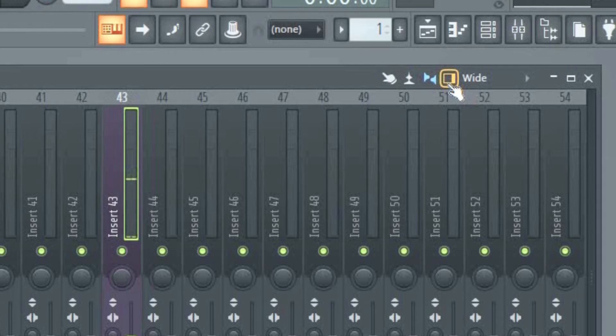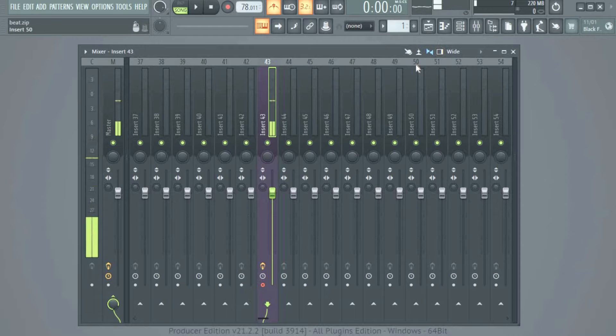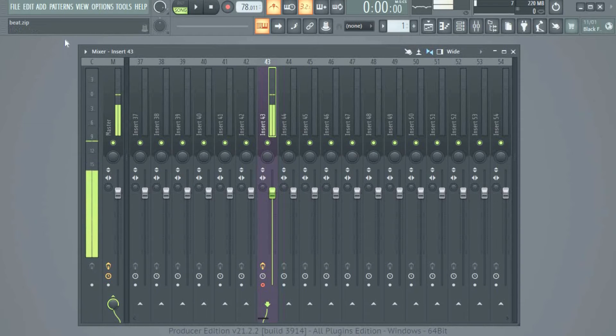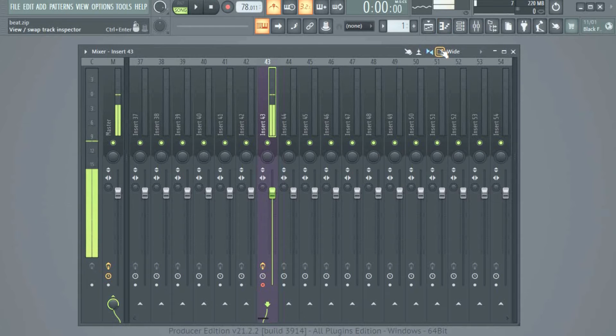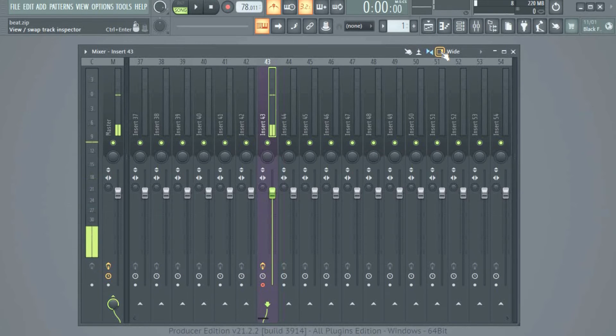You see this thing here? It says View / Swap Track Inspector.